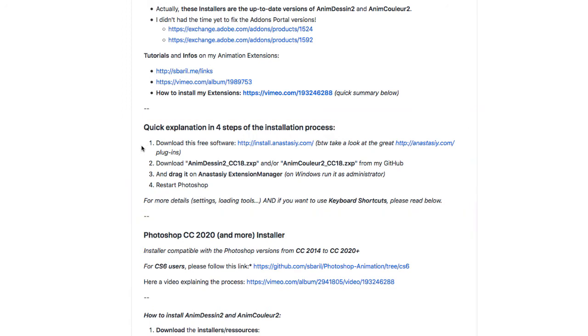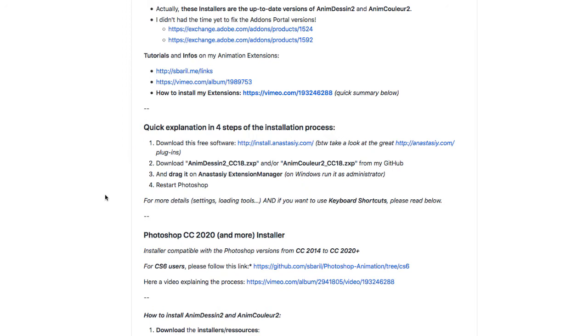Since we have installed the Anastasi extension manager, all we need to do is download the AnimDesign 2 CC18.ZXP extension and then open it in Anastasi extension manager.